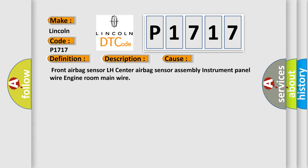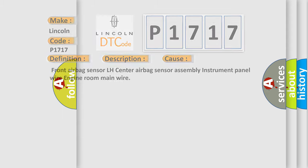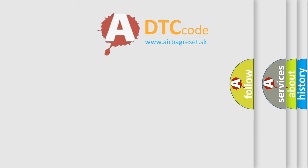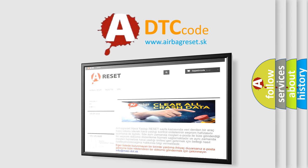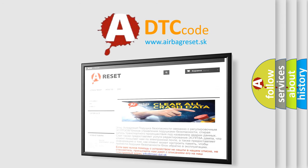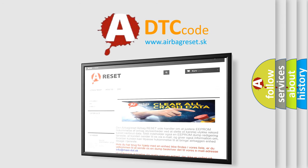The airbag reset website aims to provide information in 52 languages. Thank you for your attention and stay tuned for the next video.